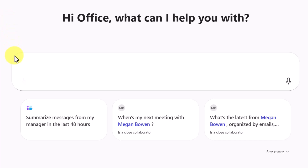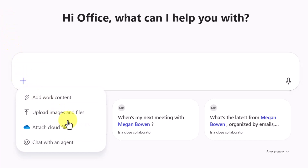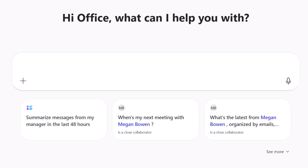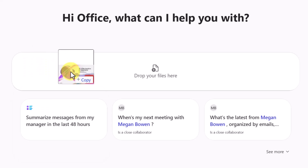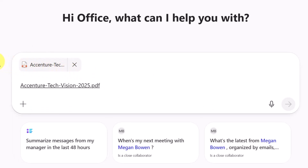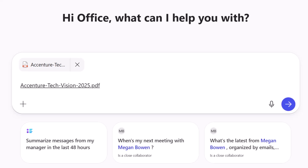I could do this a couple of different ways. I could click the plus, then upload images and files — in this case, the files would need to be in my OneDrive, which is cloud-based. Or I could drag it into the chat, and if necessary, it will be uploaded into OneDrive for this conversation.